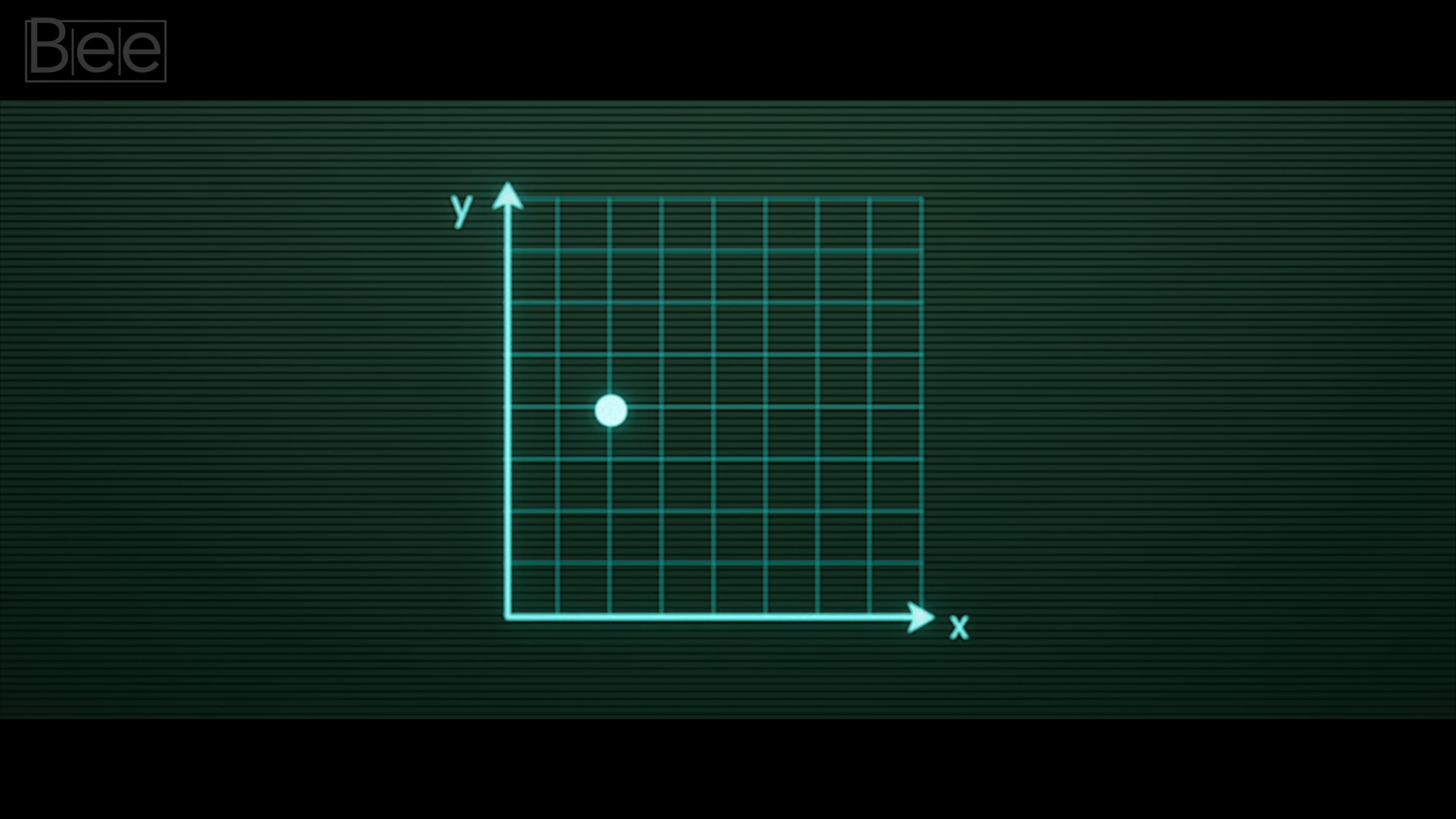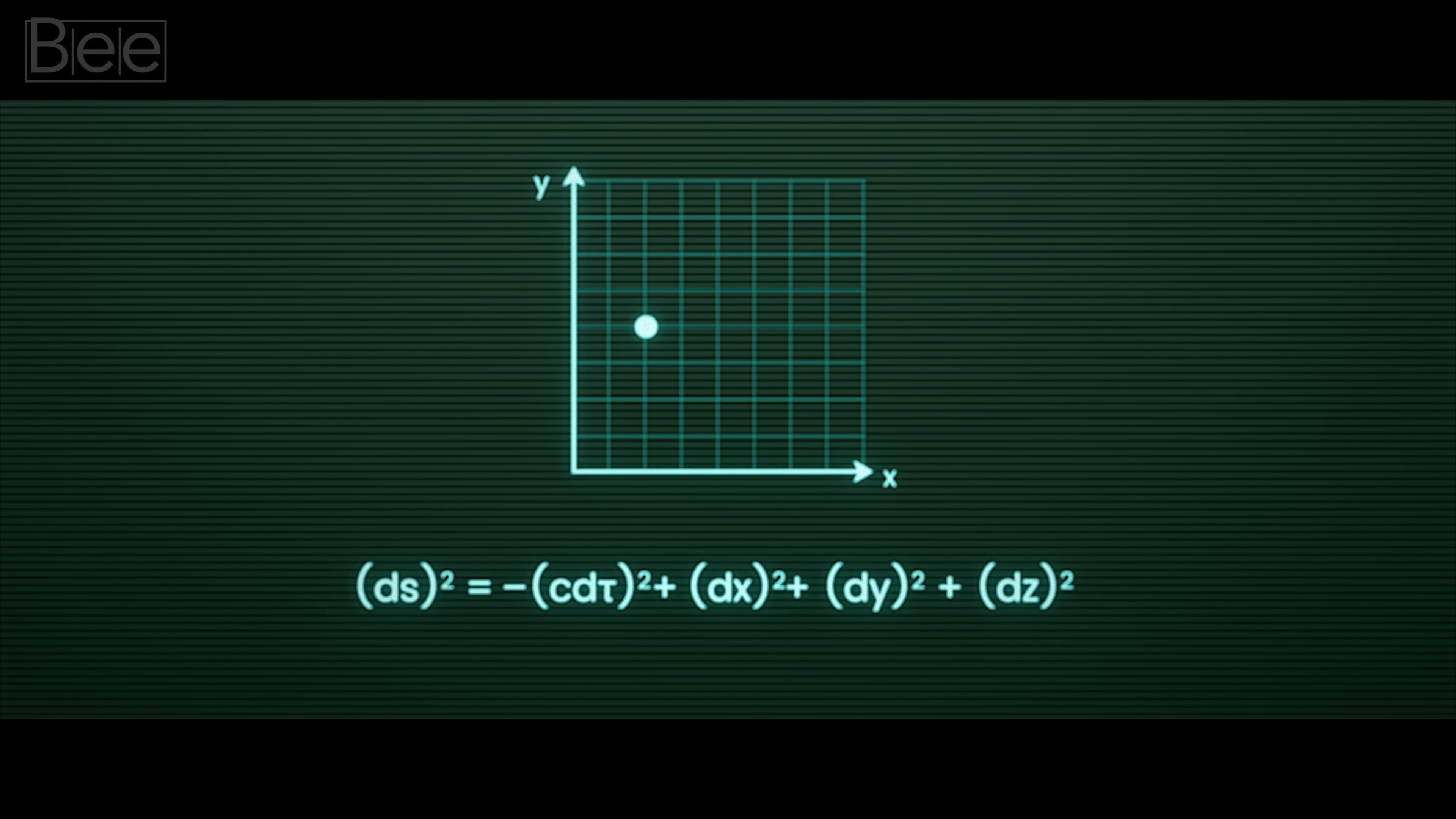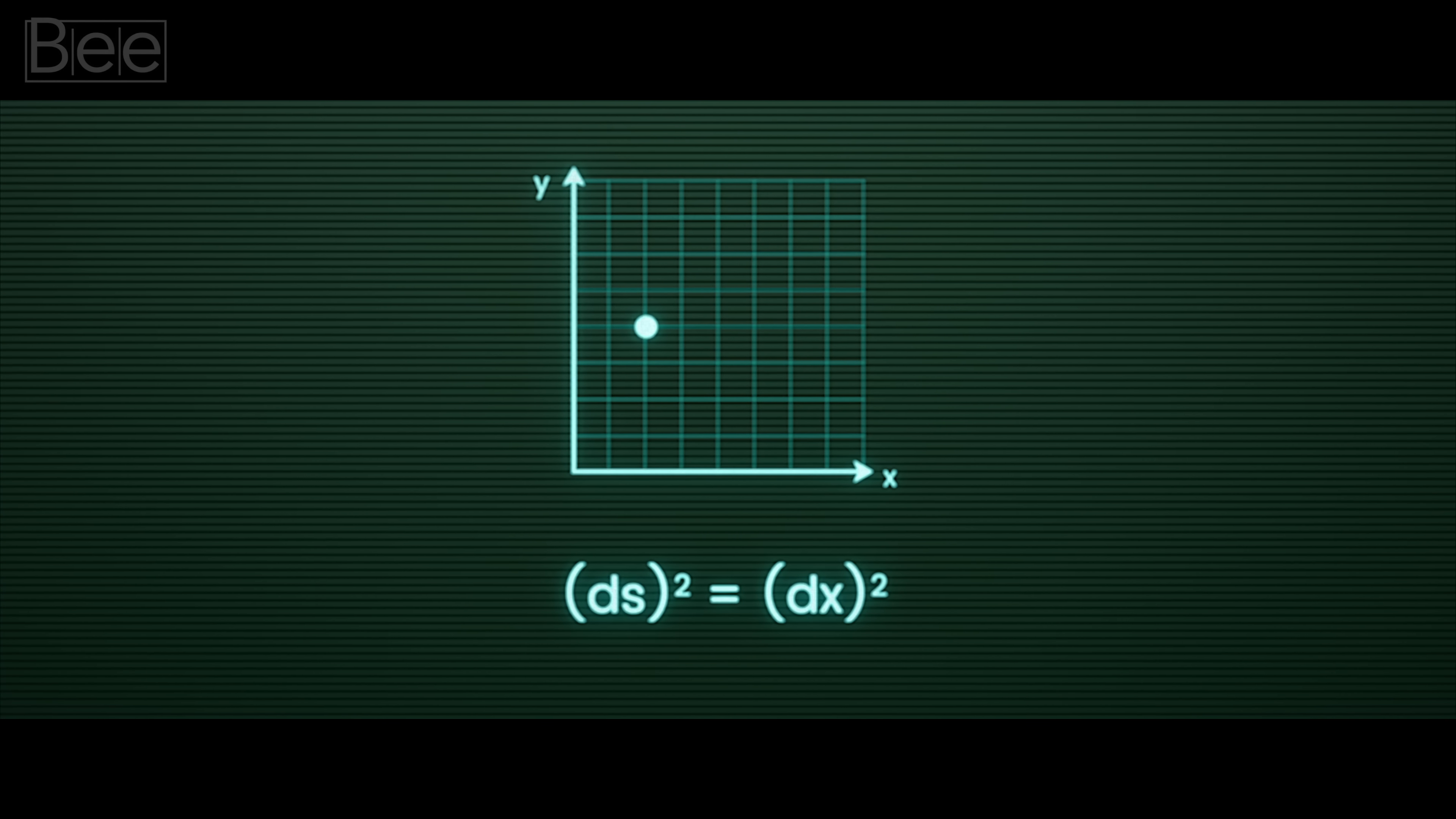Now if we had something that could teleport, let's say in the x direction, its motion would be all about space. So we're left with this equation, which means two events in the spacetime grid that happen at the same time, but at different positions in space.